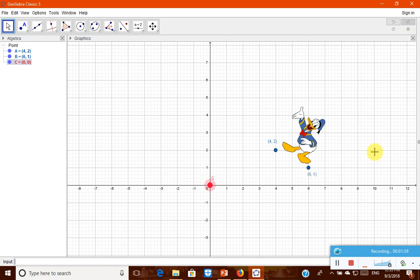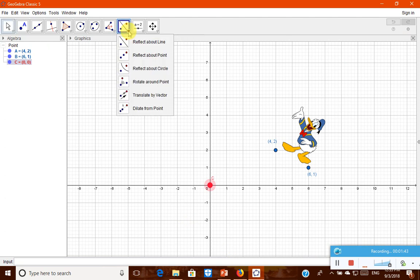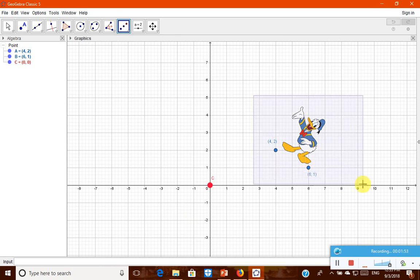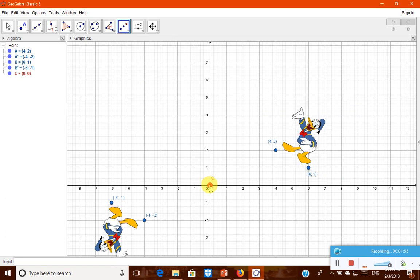Now let us try to reflect this around point C. Therefore, here we are going to reflect about the point. We have to click it, select the total figure here, and then touch this point. It is getting reflected now.